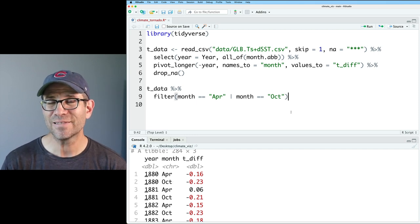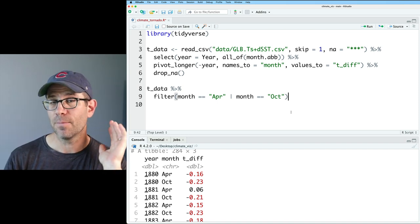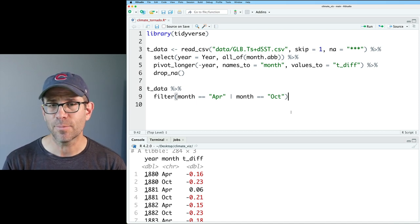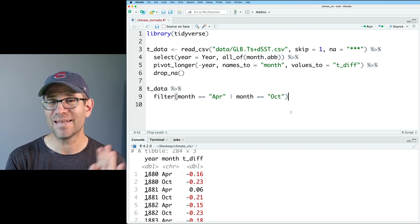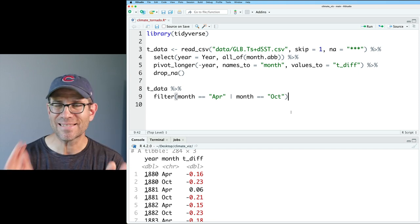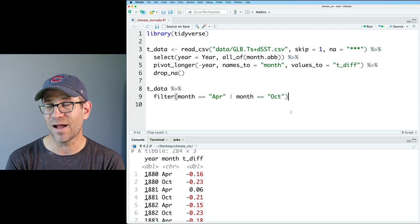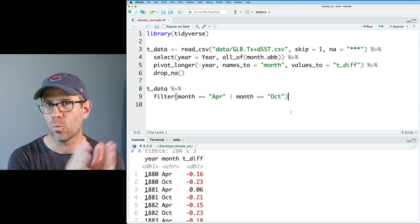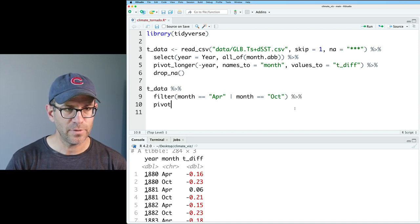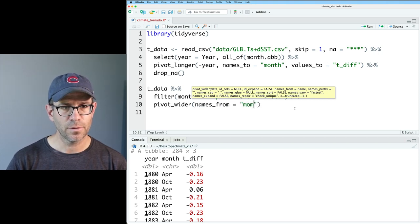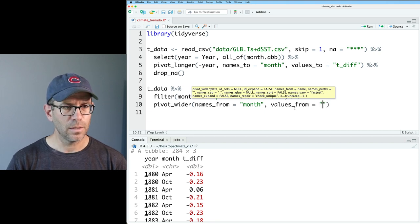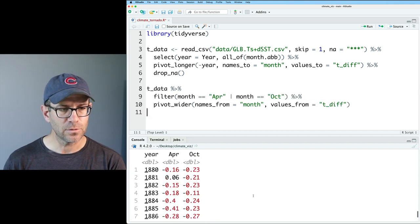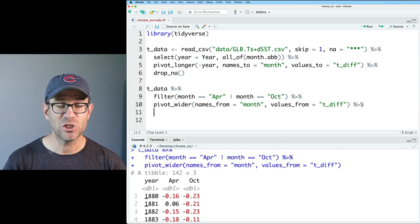The approach I'm going to take is to use geom_segment to draw horizontal lines going from April to October. And so geom_segment needs four arguments. It needs a y, a y-end, an x, and an x-end. And so to get those x and x-end, I'm going to use different columns. So I'm going to make an April column and an October column. And then the y is going to be the year. So let's go ahead and do a pivot wider. And we'll do names_from equals month and values_from equals tdiff. Great. And so now we've got our year and our two months.